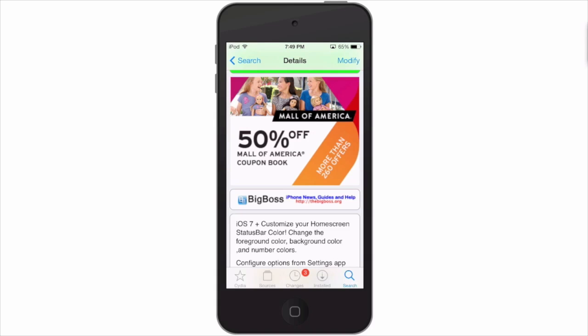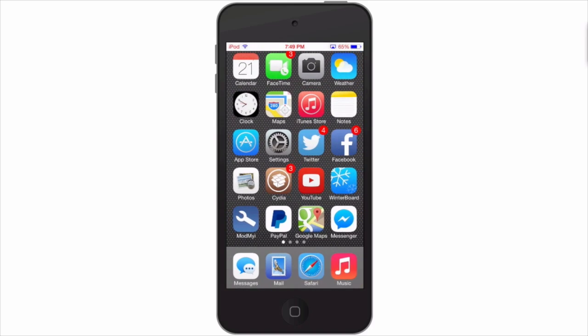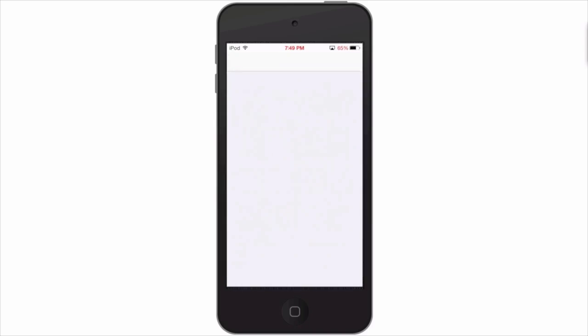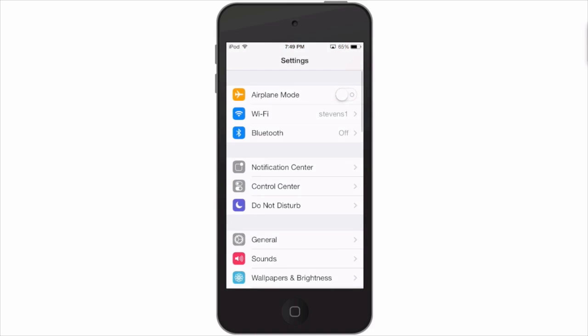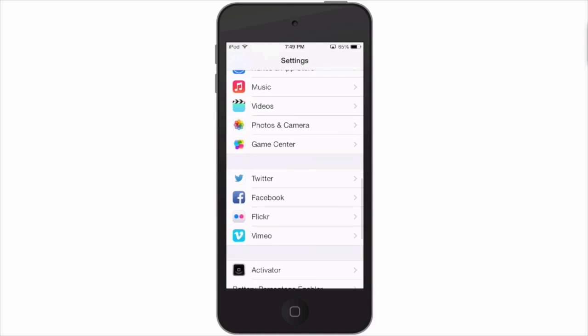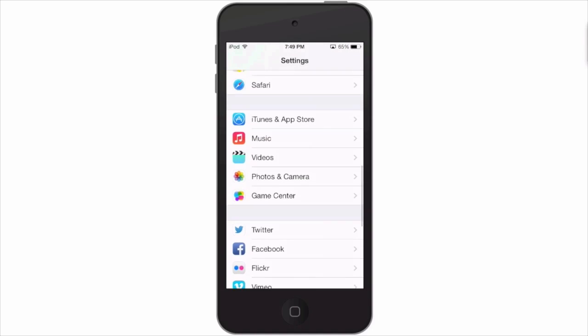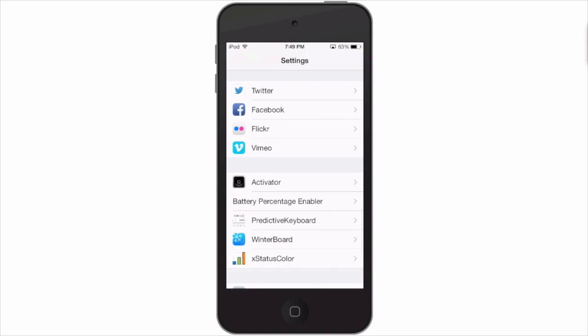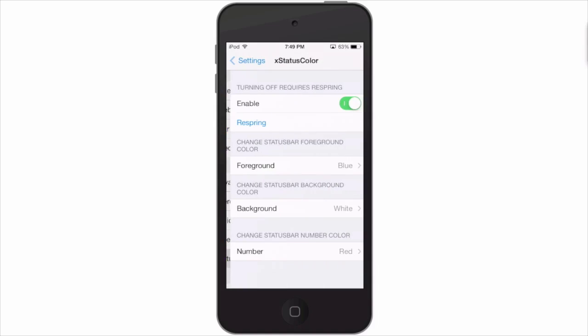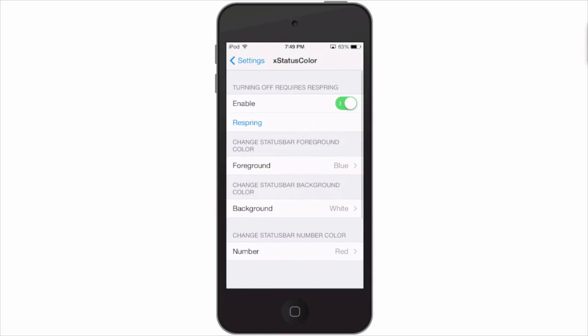We'll go into the settings here and let me show you. As you can see, mine's already started to show some different colors here. So let's go to xStatusColor. When you change them, it does require a respring, so keep that in mind.